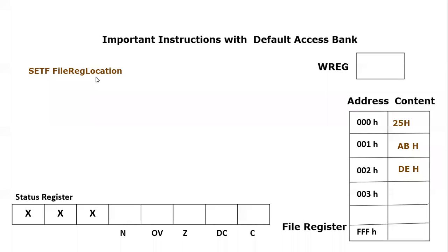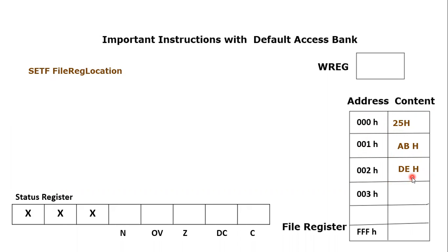So what we have: we have a file register, and in that file register, in 00h we have a content equal to 25h, and in 01h we have a content of ABh. In 02h we have a content of DEh. So let's say if we apply this SETF instruction on this 00h, what will happen?